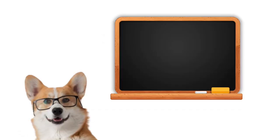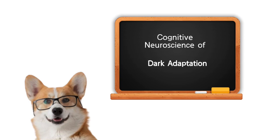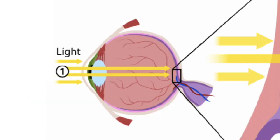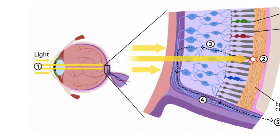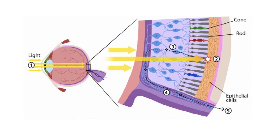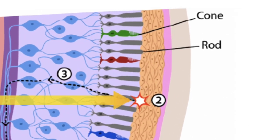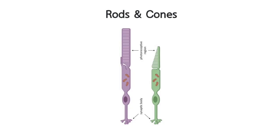Luckily, he has a clever dog to explain the cognitive neuroscience of dark adaptation. Light, focused by your lens, strikes the retina at the eye's back, where it meets two types of light-sensitive nerve cells, rods and cones.